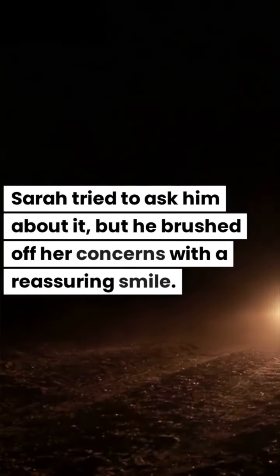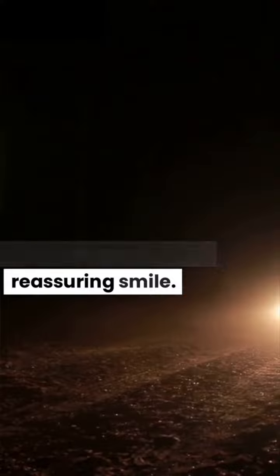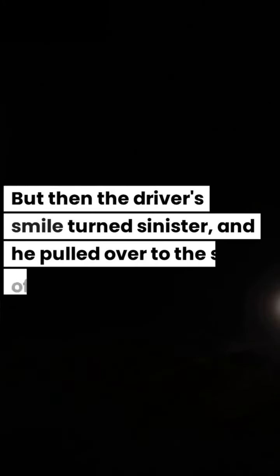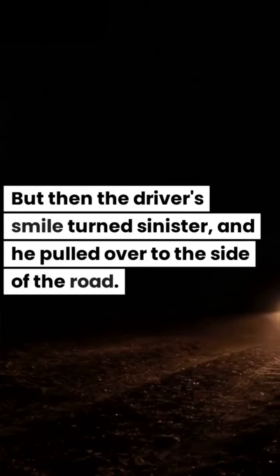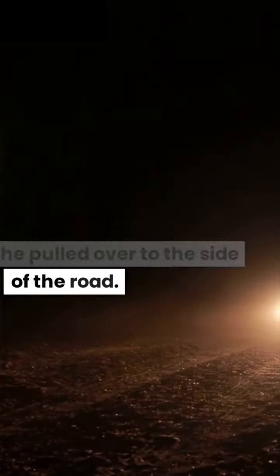Sarah tried to ask him about it, but he brushed off her concerns with a reassuring smile. But then the driver's smile turned sinister, and he pulled over to the side of the road.